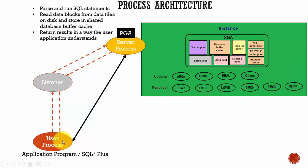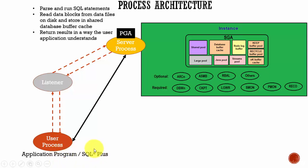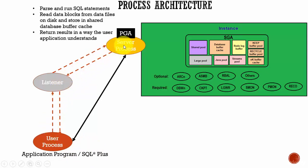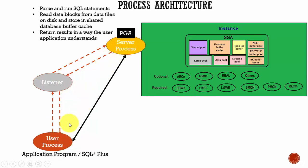Whenever a user runs a SQL statement or a PL SQL program through an application program or through a SQL Plus tool, the user process connects to the listener. The listener connects to the server process and then establishes a connection. Once the connection is established, now the server process and the user process communicate directly. You see here the server process has its own PGA.